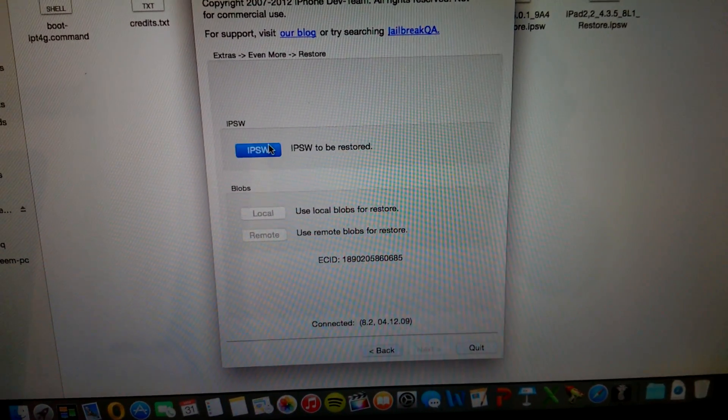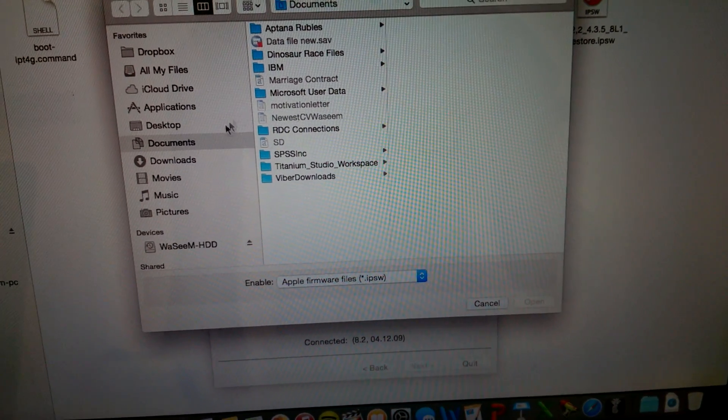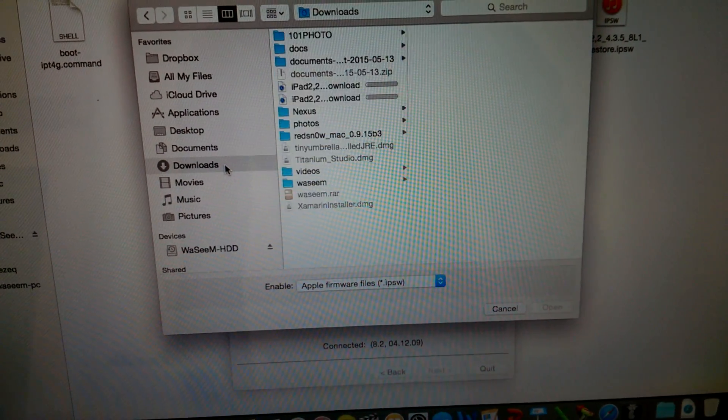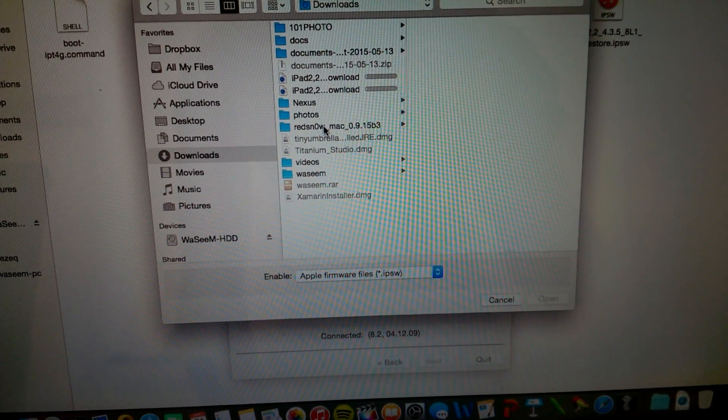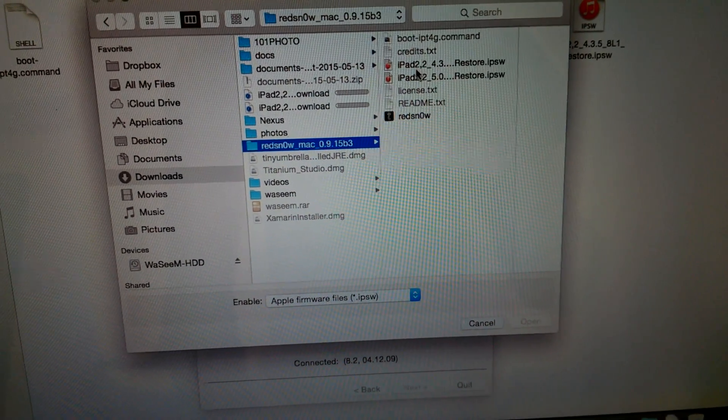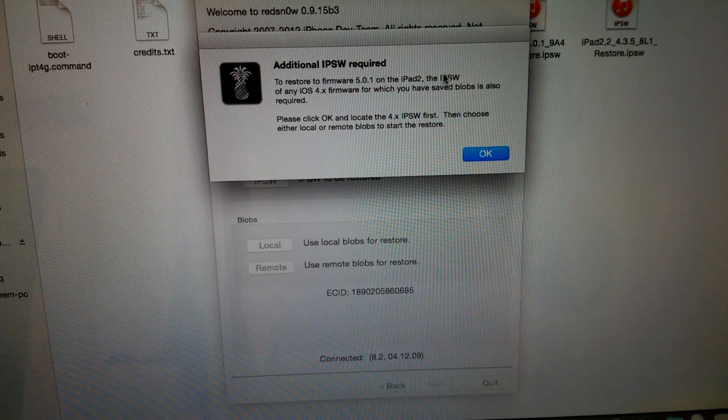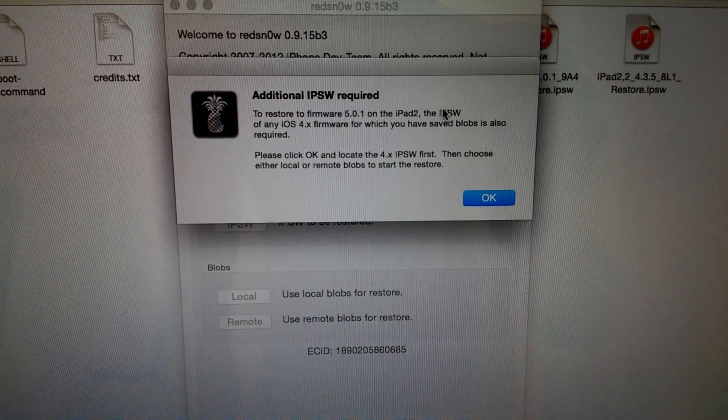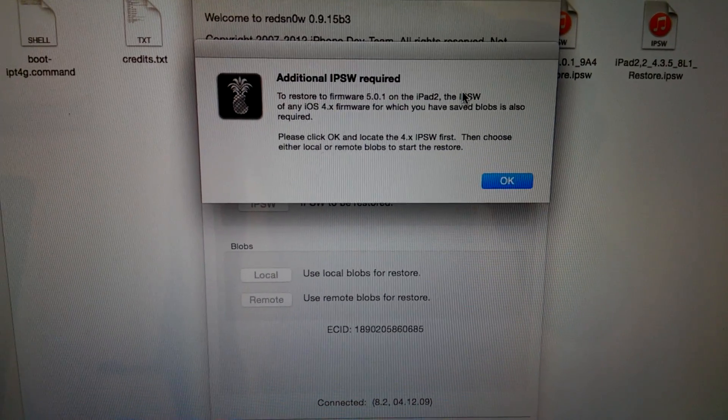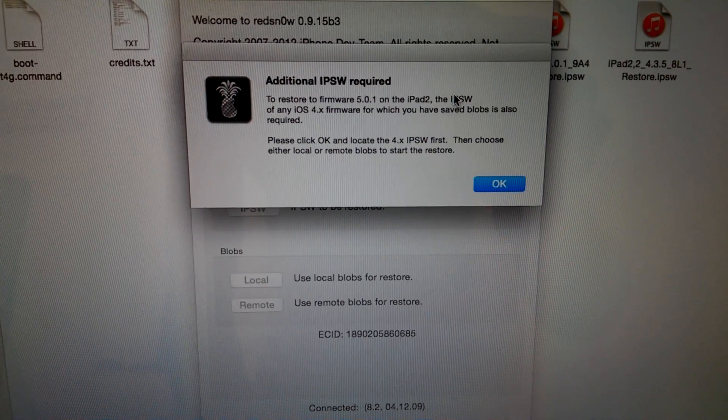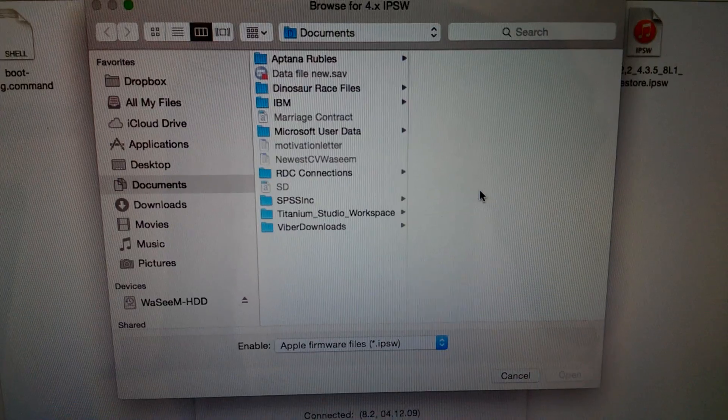Select the IPSW 5.0.1, and here it says that you need to locate iOS 4.0.1 first, so press OK.